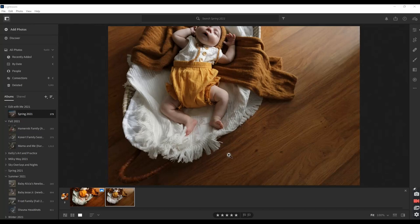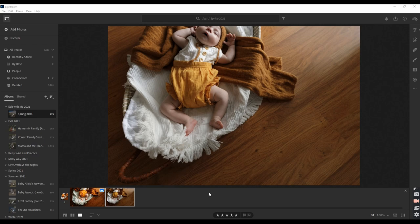Good morning everybody, and welcome back to another episode of Edit With Me. I am so glad you're here. My name is Kelly, I'll be your editor today.